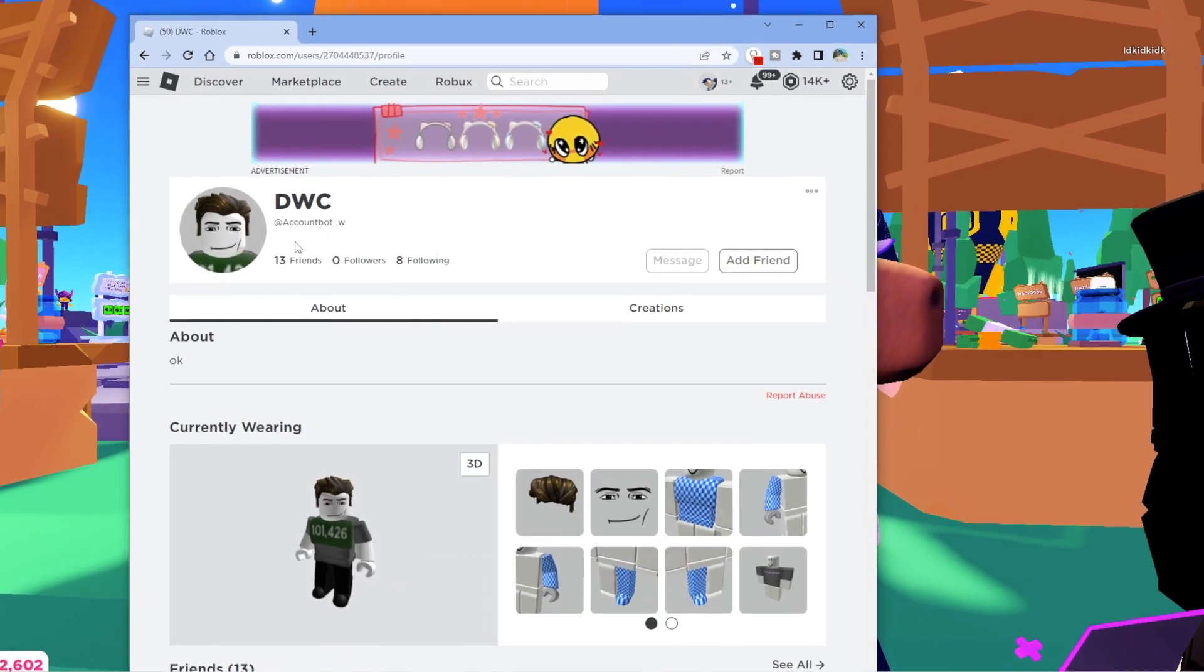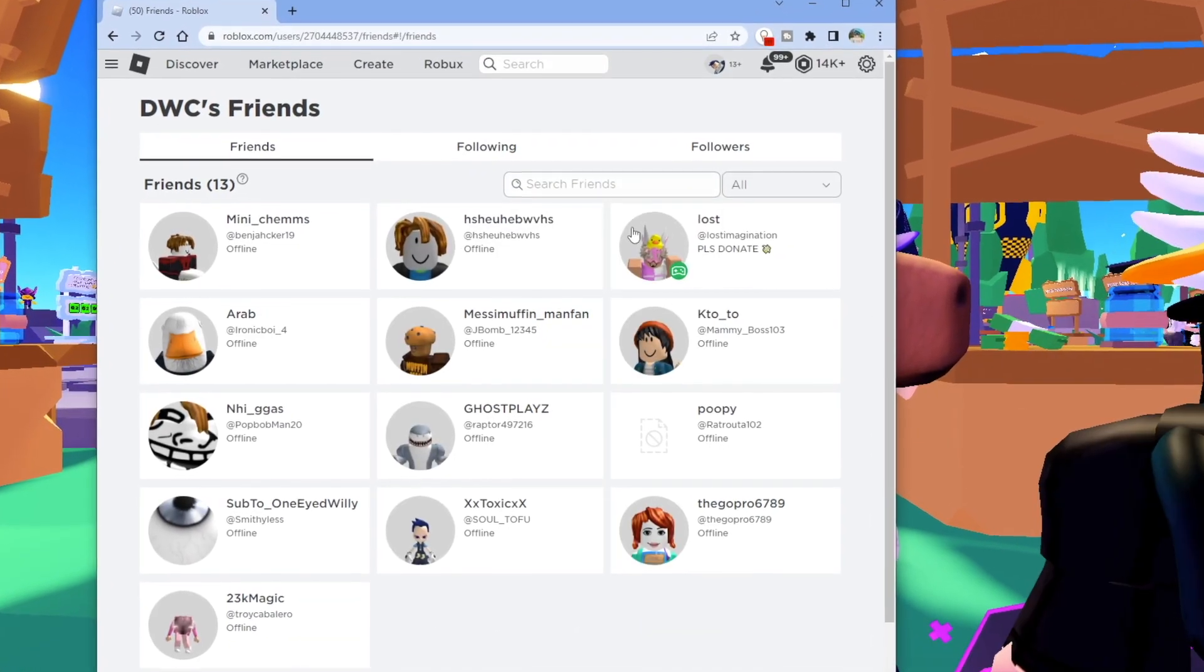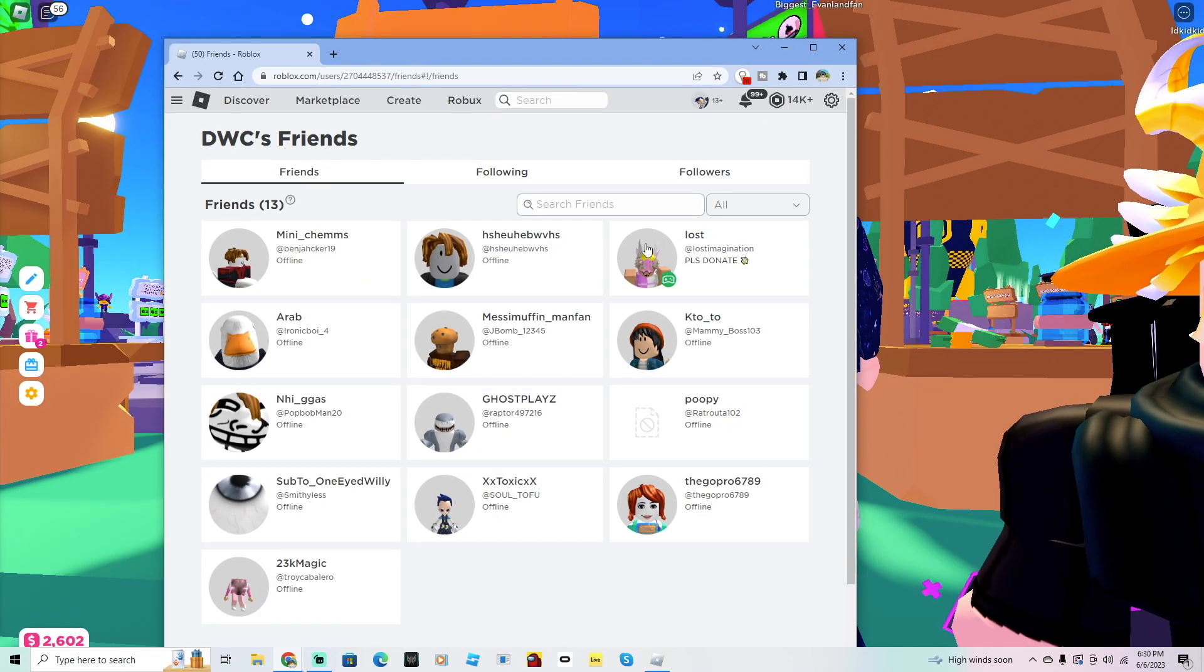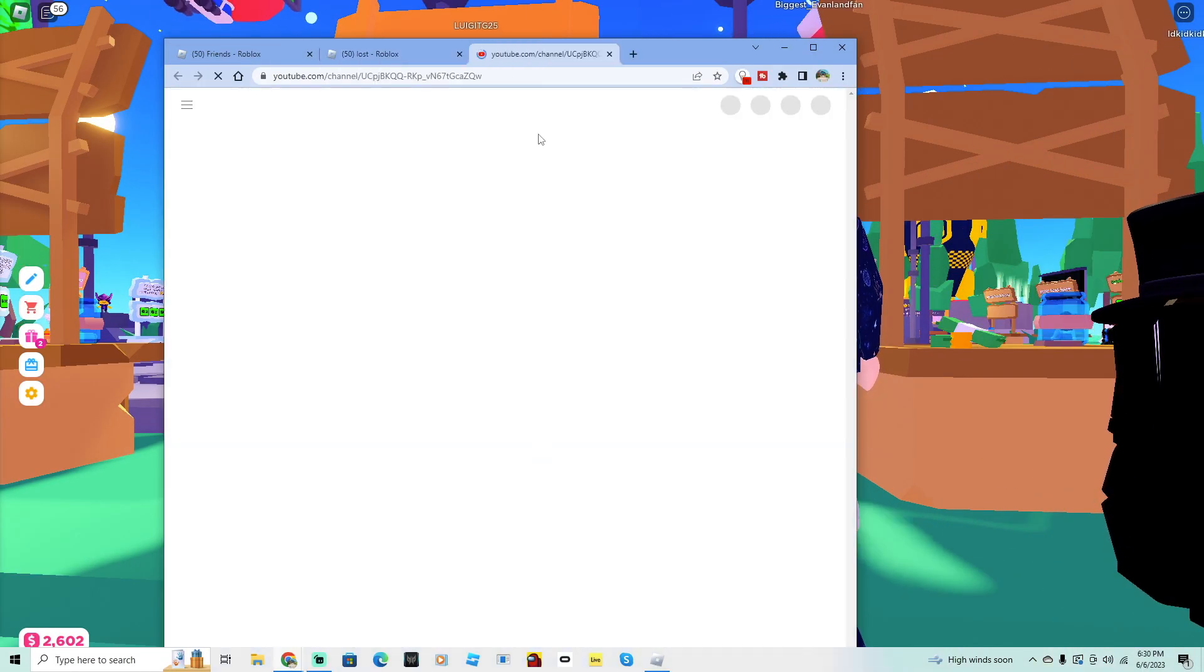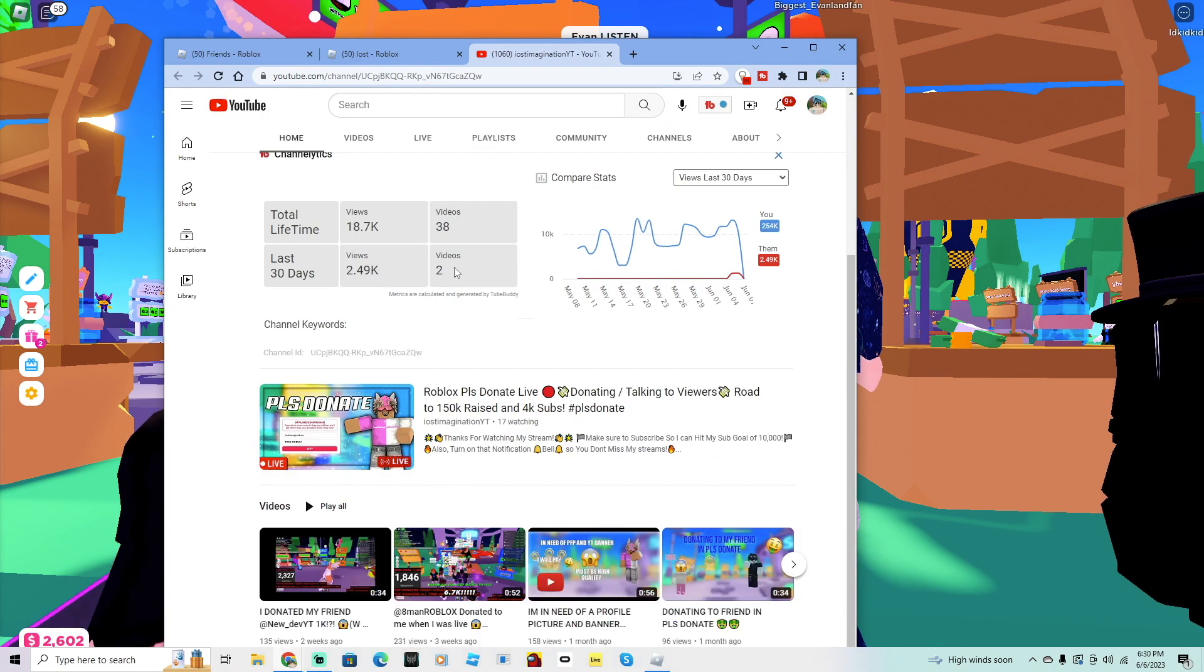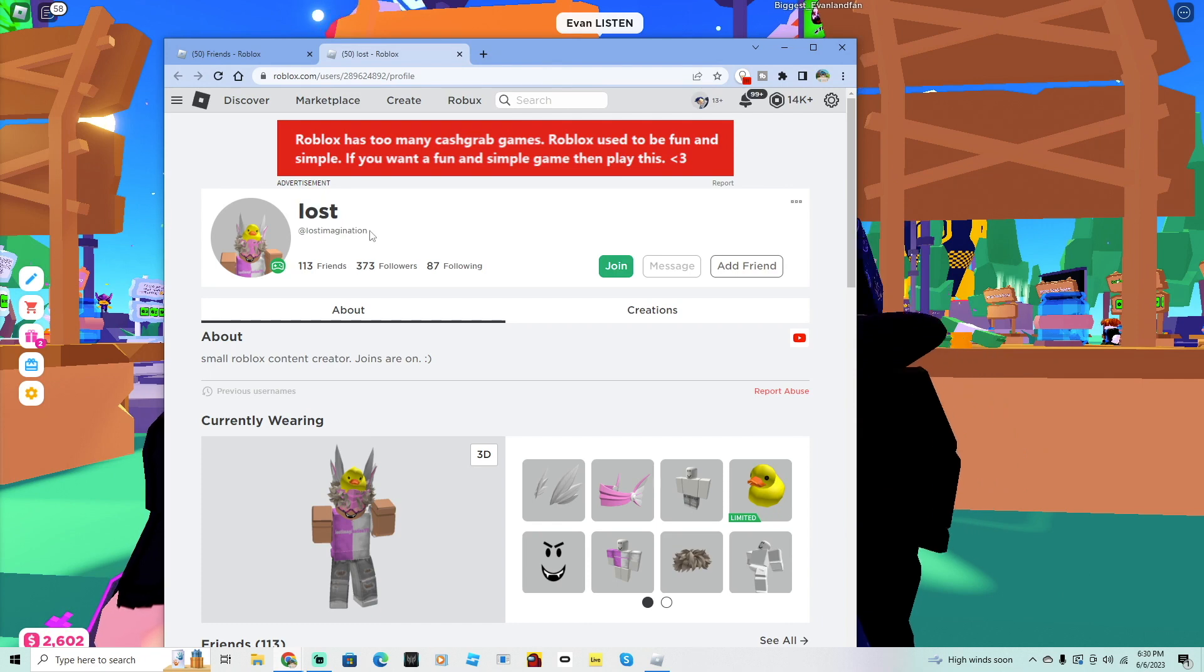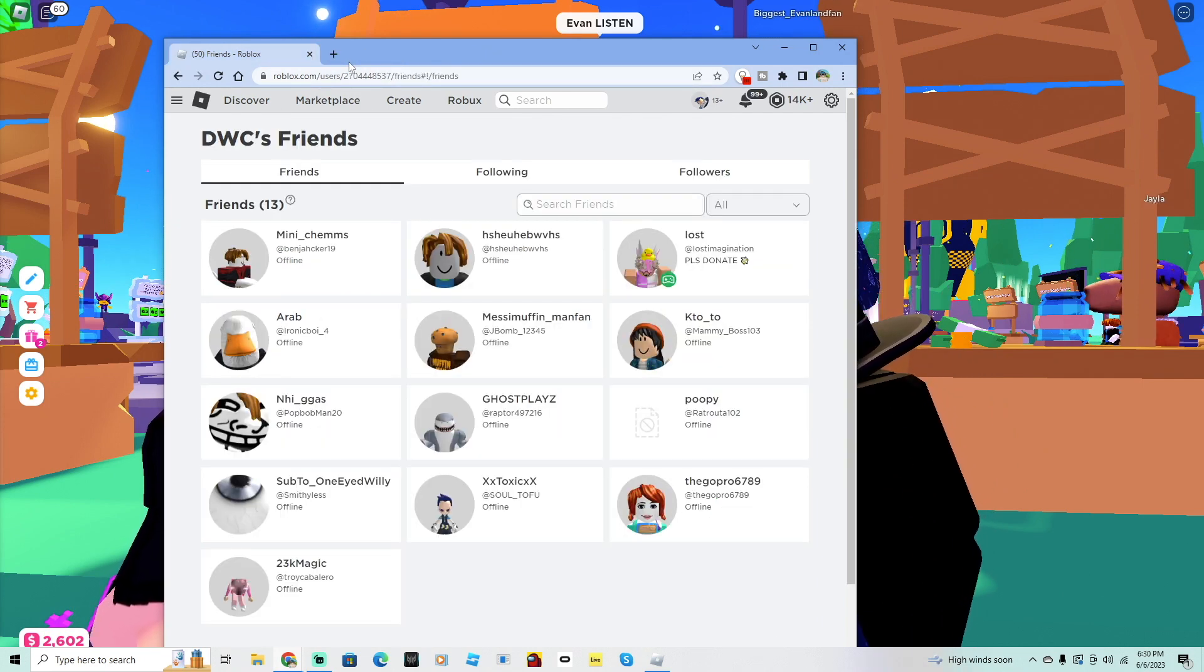So he was on Please Donate giving a bunch of YouTubers donations, and even some of these YouTubers were actually on his friends list. For example, right now if you check, there's this guy Lost Imagination. This guy is a Please Donate YouTuber, and he probably got a donation and then friended him, which is crazy.